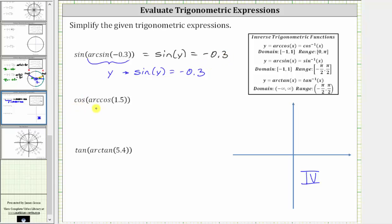The next expression is cosine of arc cosine of 1.5. The arc cosine function has a domain of all the possible cosine function values, which are on the closed interval from negative 1 to positive 1. Since there is no angle that has a cosine function value of 1.5, arc cosine of 1.5 does not exist, and therefore the expression cannot be simplified — we enter DNE for it does not exist.